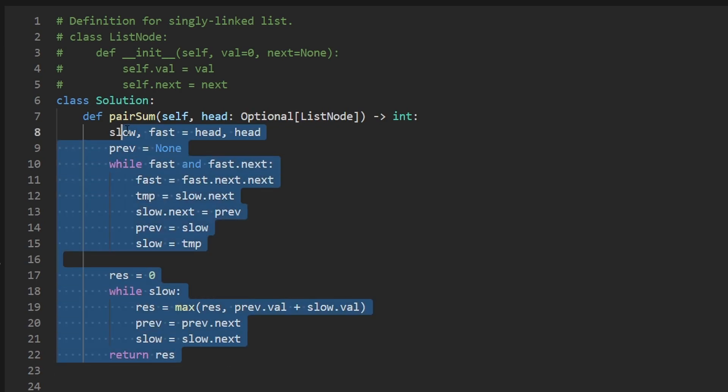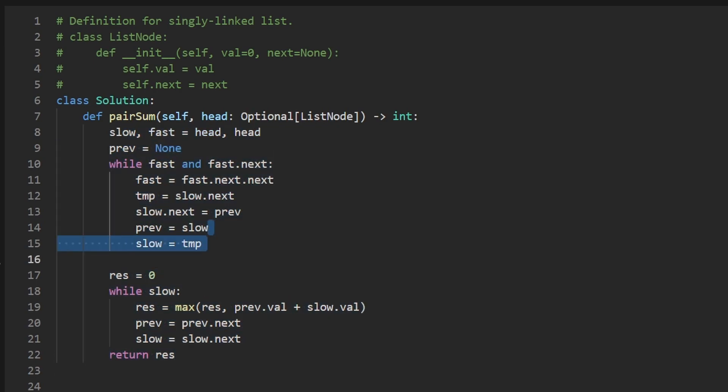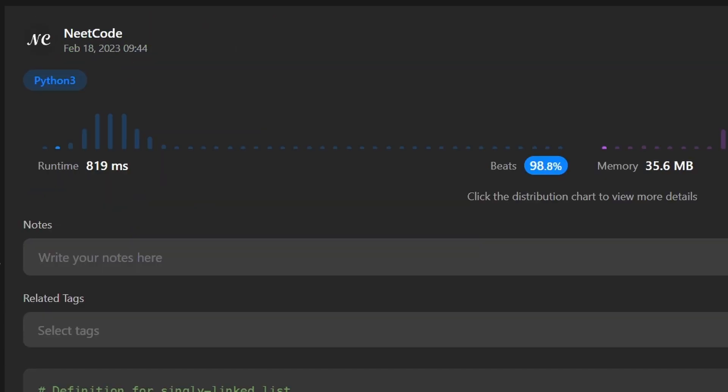So that's the entire code. Now let's run it to make sure that it works. And as you can see, yes, it does. And it's pretty efficient. If this was helpful, please like and subscribe. If you're preparing for coding interviews, check out neatcode.io. It has a ton of free resources to help you prepare. Thanks for watching and hopefully I'll see you pretty soon.